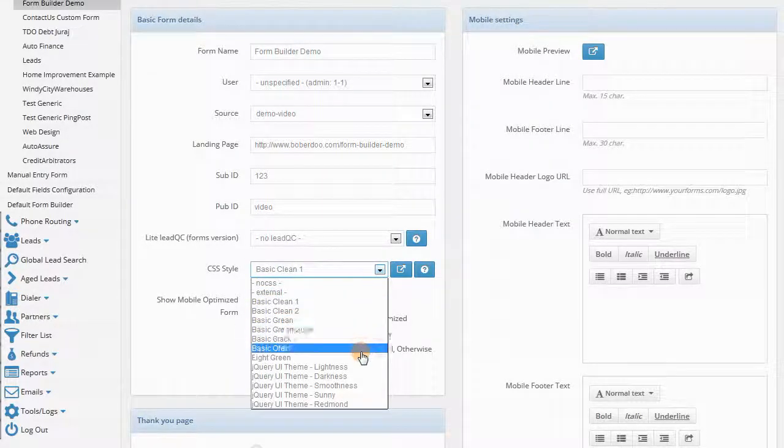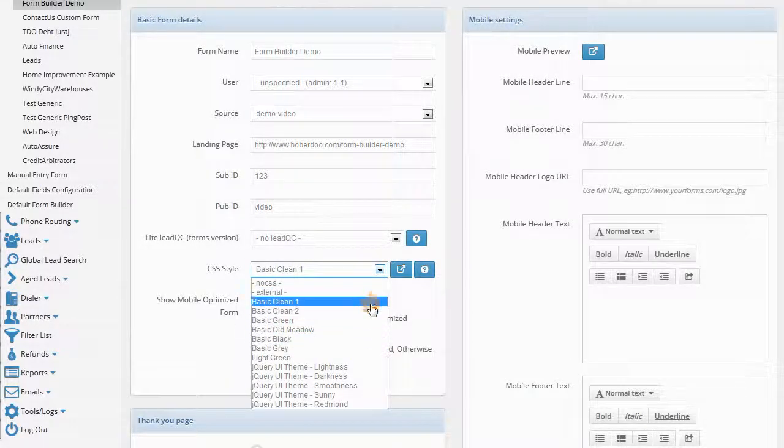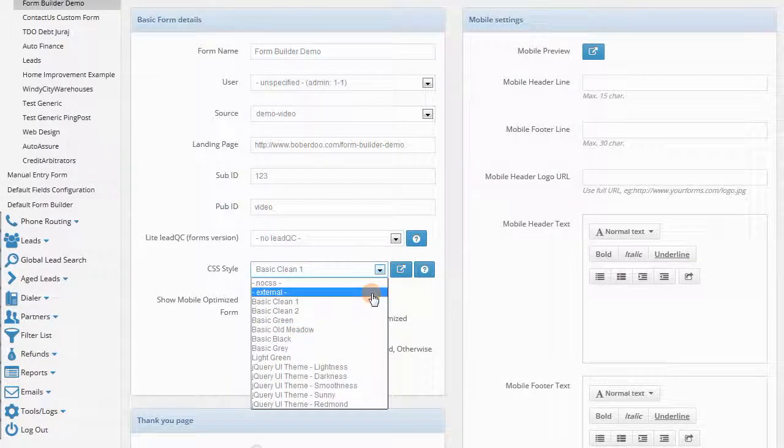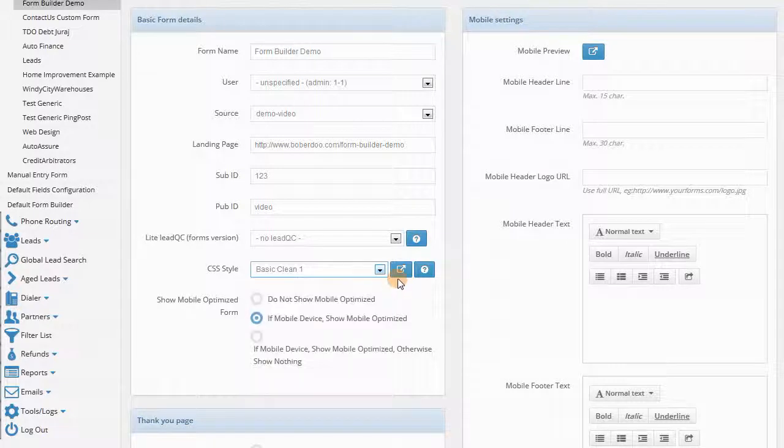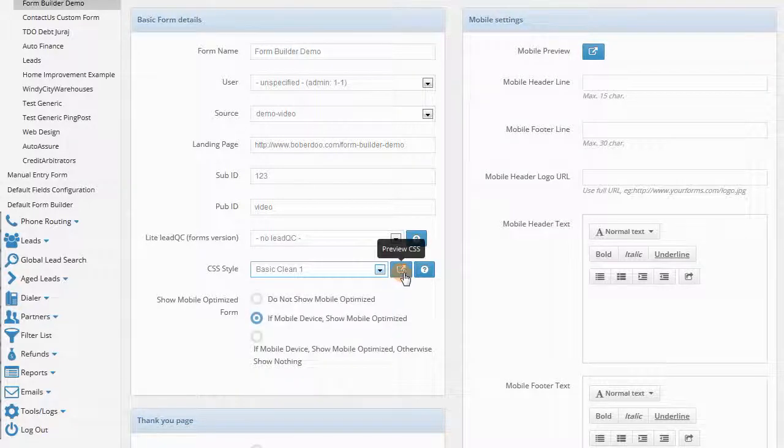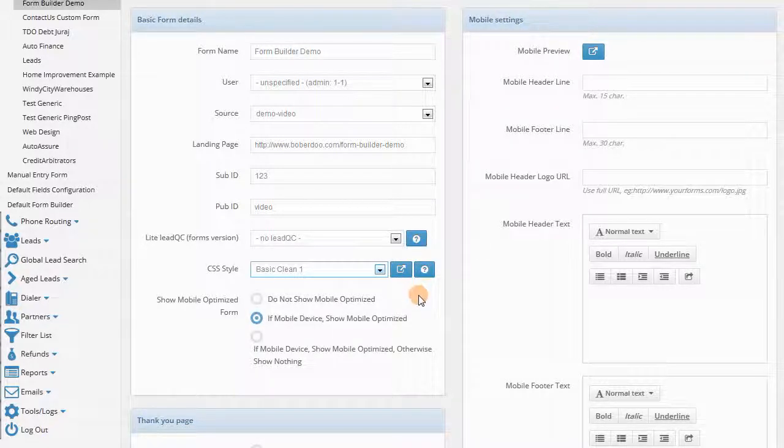You can choose different CSS layouts that we have preset here. You can also choose your own external CSS, and coming soon will be a CSS editor for this Forms Manager, giving you the ability to create your own CSS style.